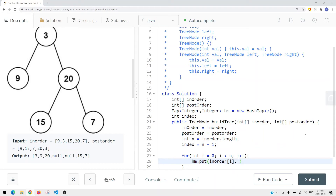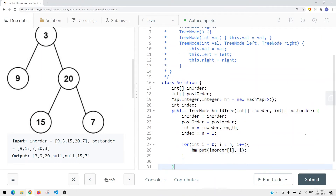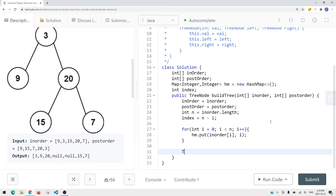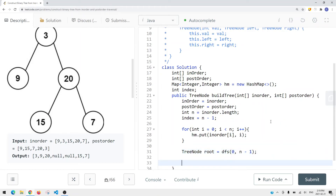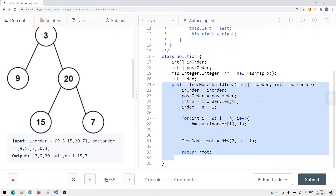The value stored in the HashMap is the index we need to define the range — which elements go to the left side and which go to the right side. Then we define our root node using a DFS method, which takes a starting point and endpoint representing the range of our tree. If the range is out of bounds, we return null. We call DFS with starting point 0 and endpoint N minus one, and at the end we return the root.